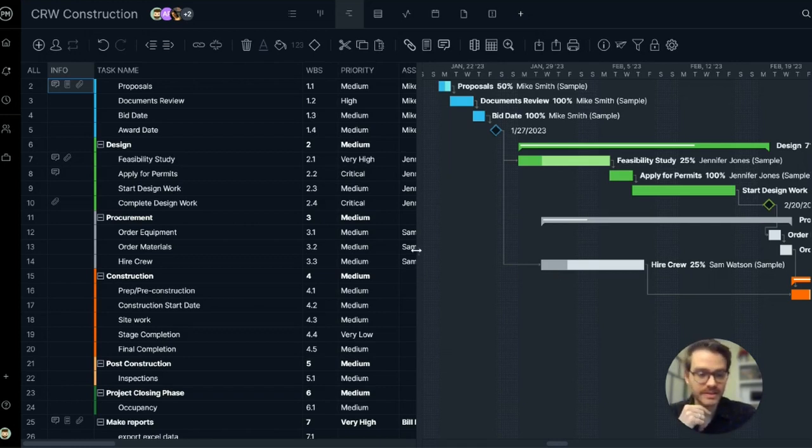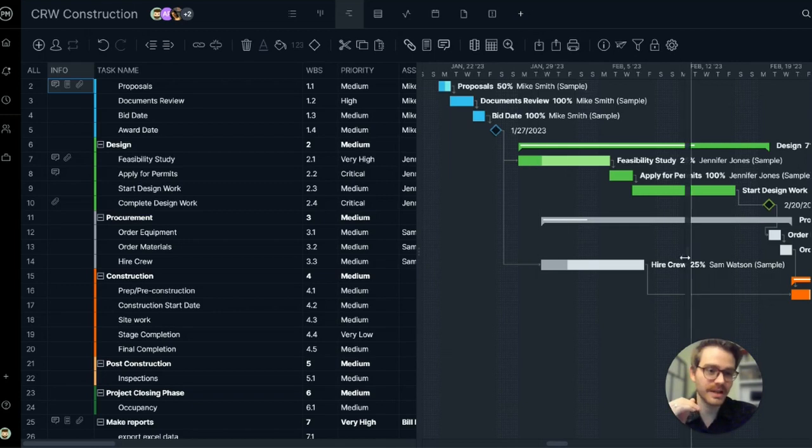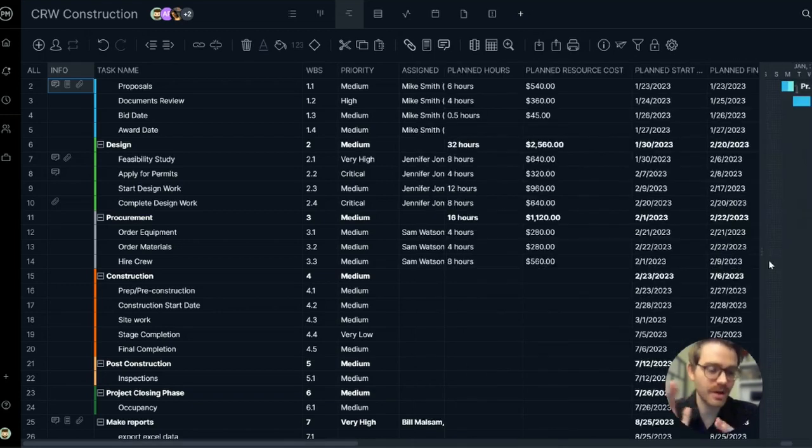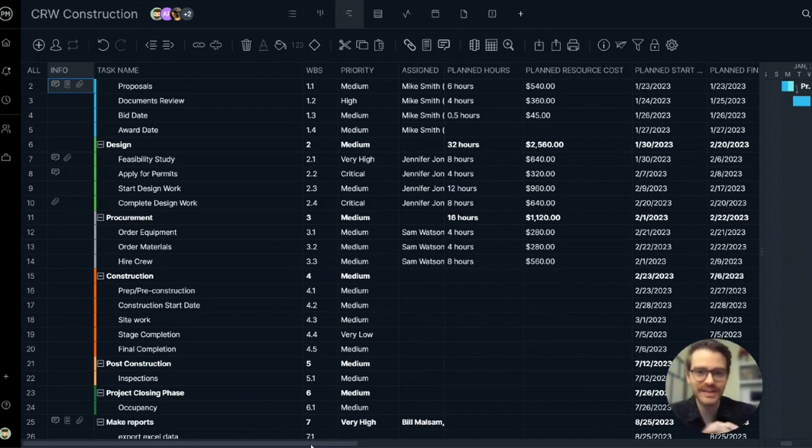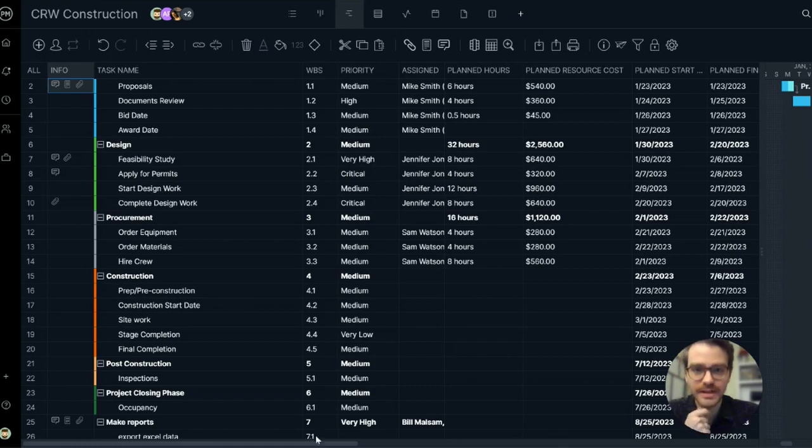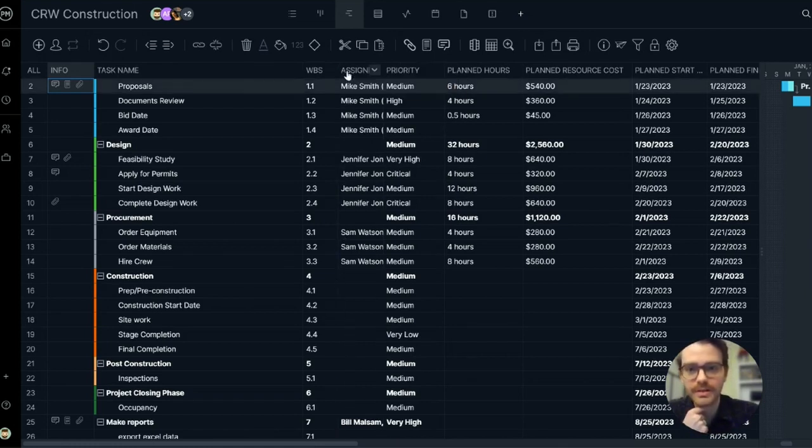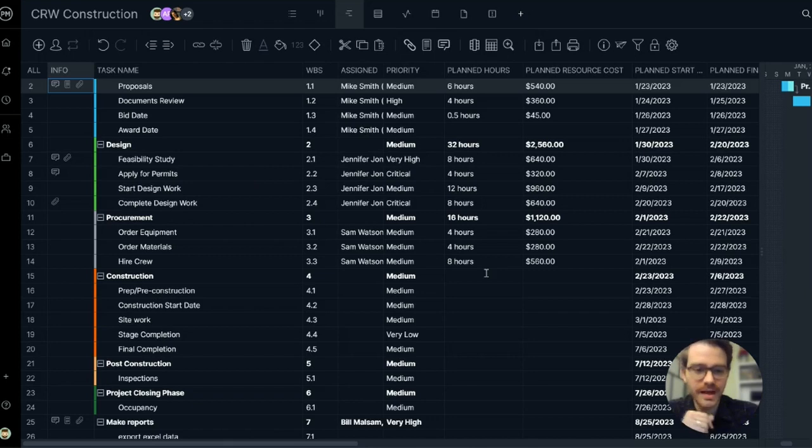Since the data grid is the foundation of the Gantt chart, let's take a look at the different columns so we can understand all the information you can track in this view. I set my columns up just how I like it. You can set up your columns by simply dragging and dropping them from side to side. Now let's explore these columns together.